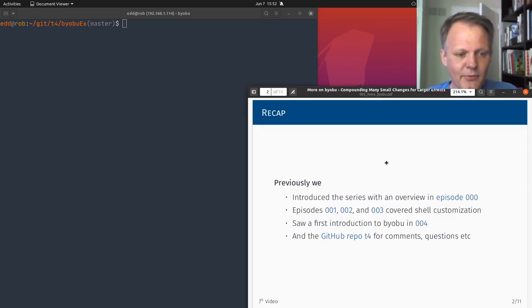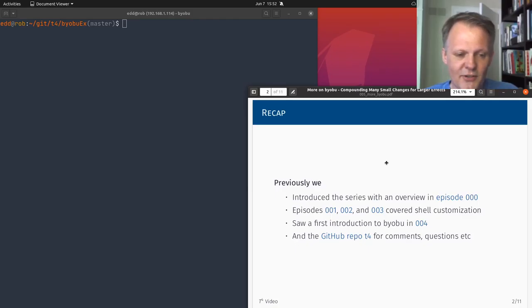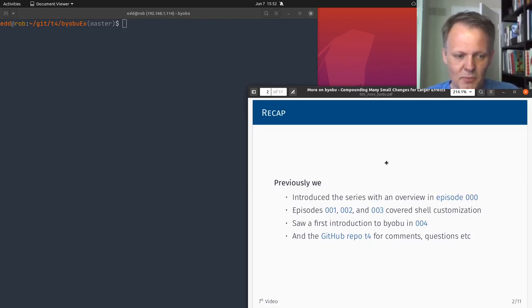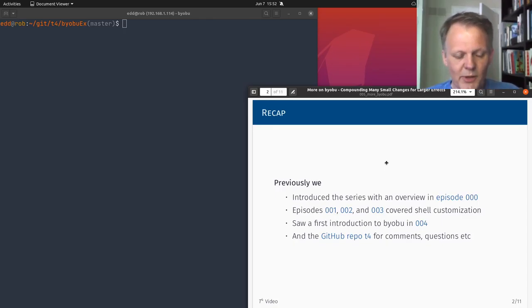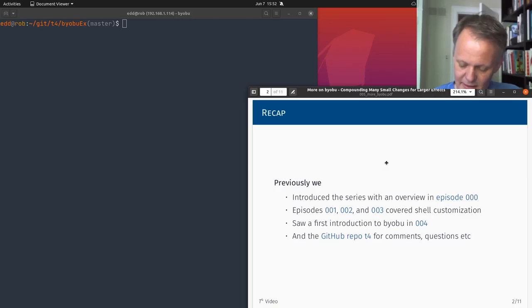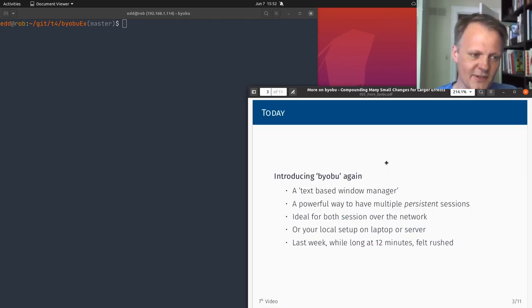Recap of where we've been so far: I had one intro and overview session and then we had three sessions having to do with bash, bash customization, bash colors, and bash prompts, as well as this terminal multiplexer shell textual window manager. And there's a link to the GitHub T4 repo that'll come up later again that supports this series.